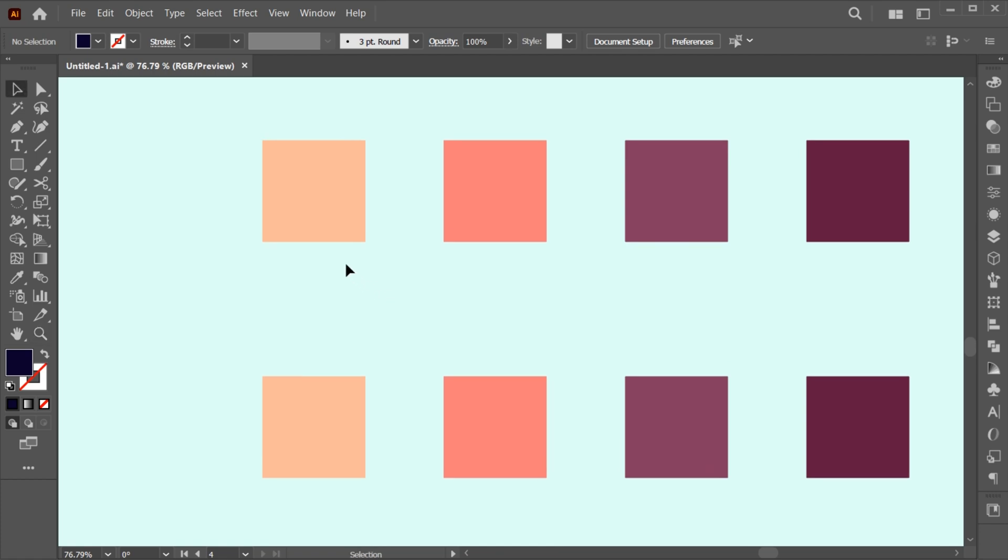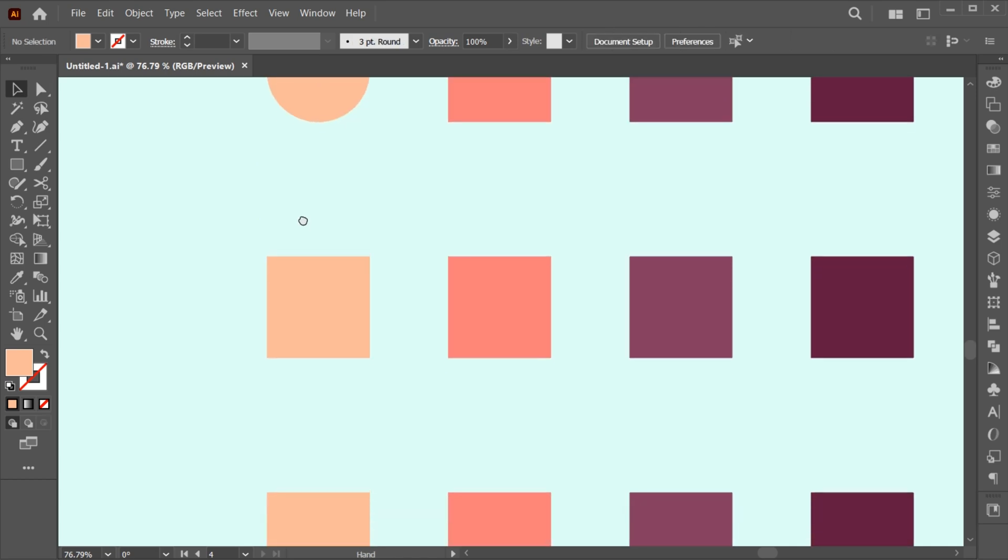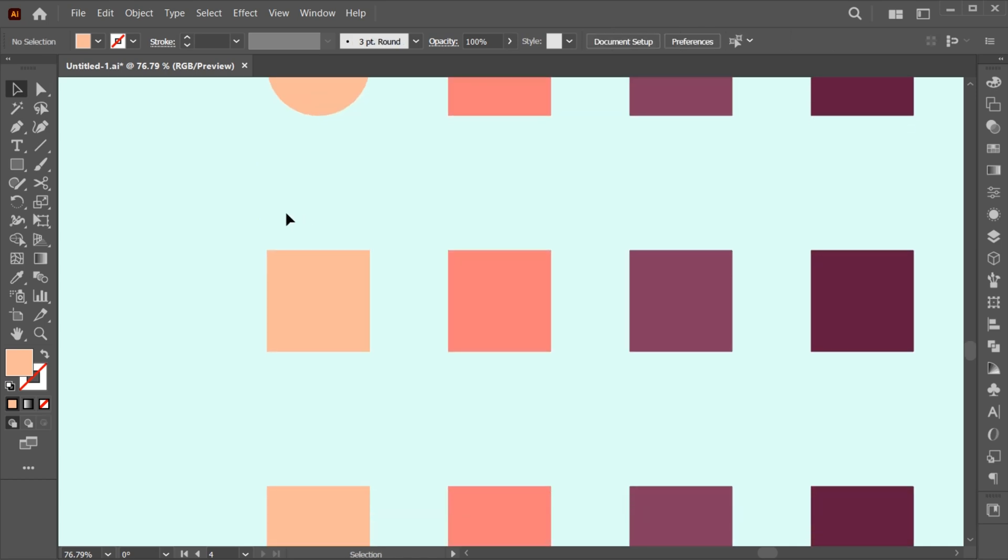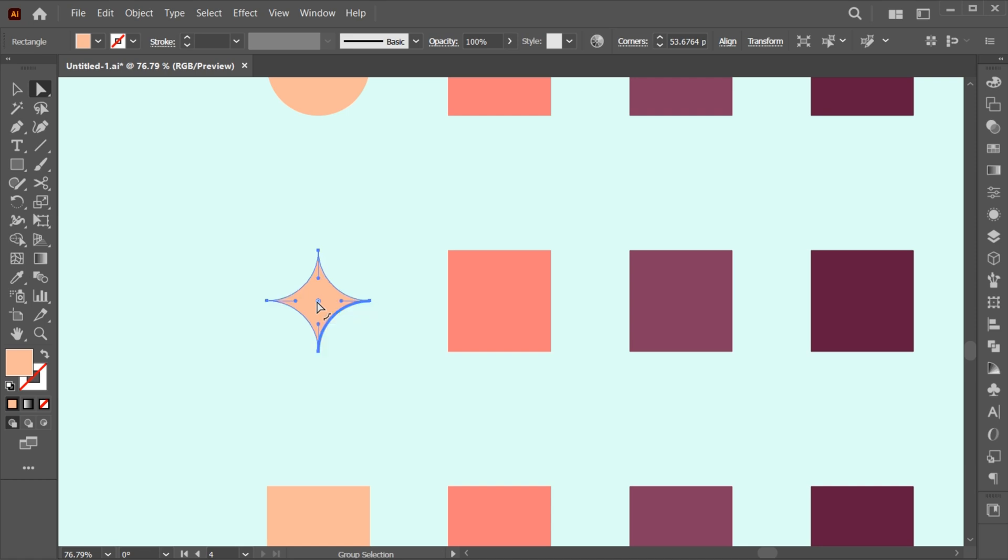Select the first rectangle and go to the direct selection tool. Select all the anchor points and drag toward the inside. Again, select all the anchor points and drag towards the inside, and press the ALT key once in the center. And that's it.